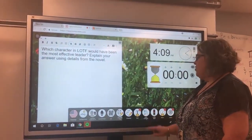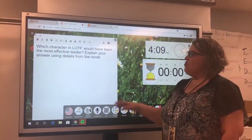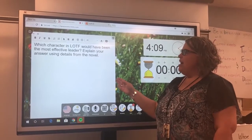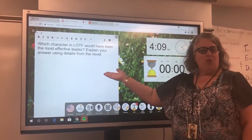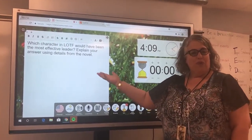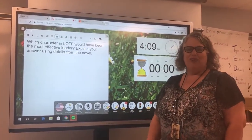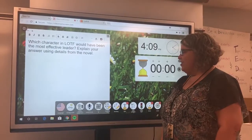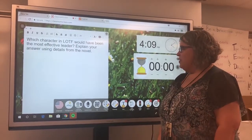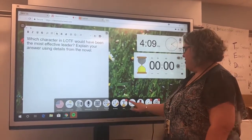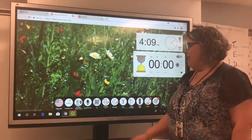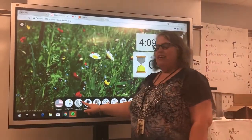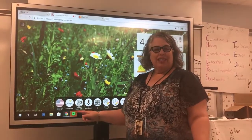It also has a text feature so you can let students know about a warm-up or bell work that you want them to go ahead and get started on. That's always very helpful just to have that up on the screen.